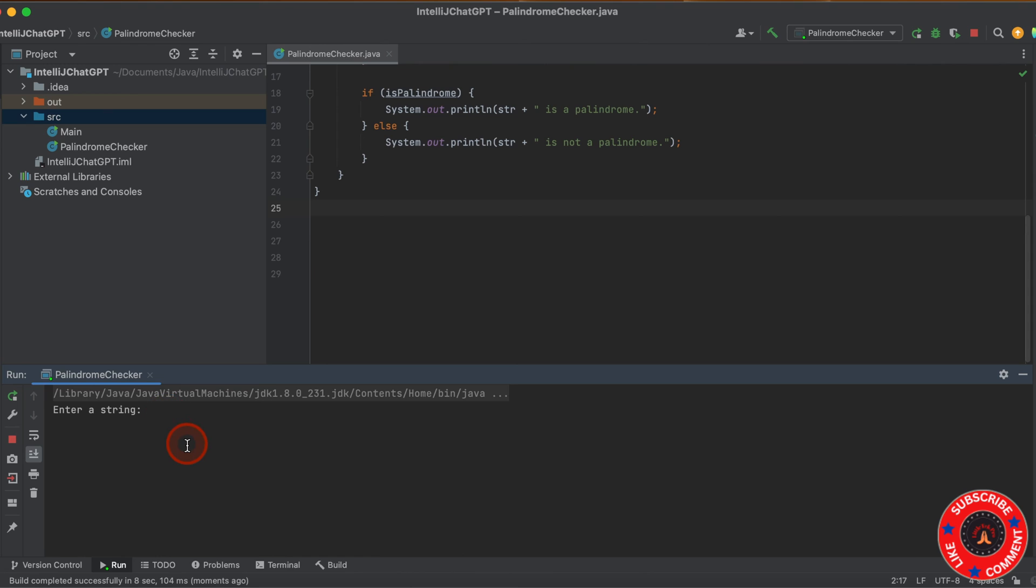If I enter madam, M-A-D-A-M, because if you read left to right or right to left, both sides are equal, so it's a palindrome. You can see it says madam is a palindrome.